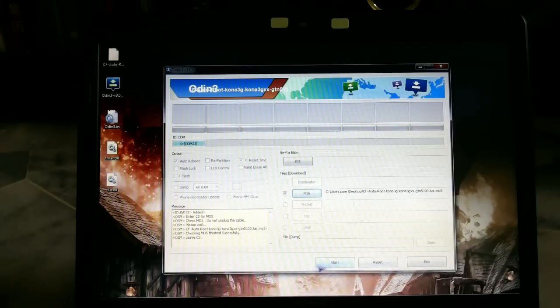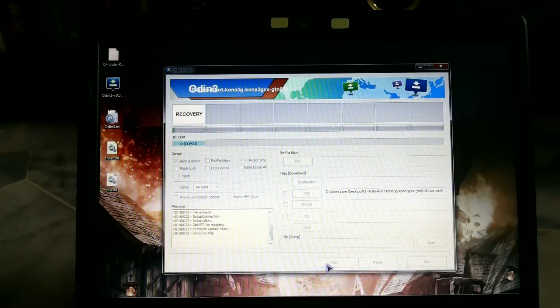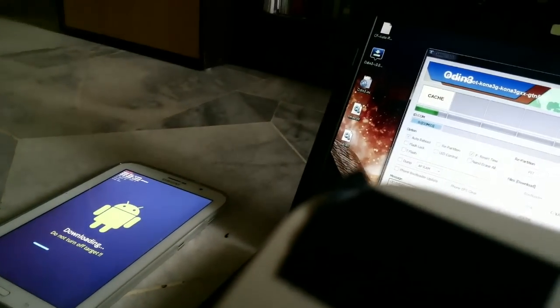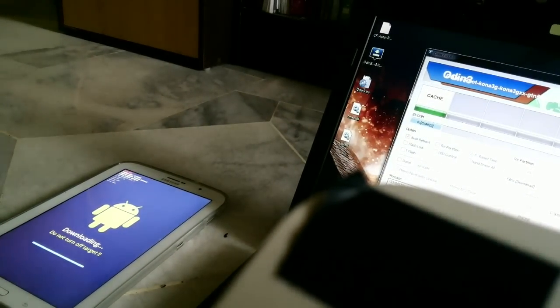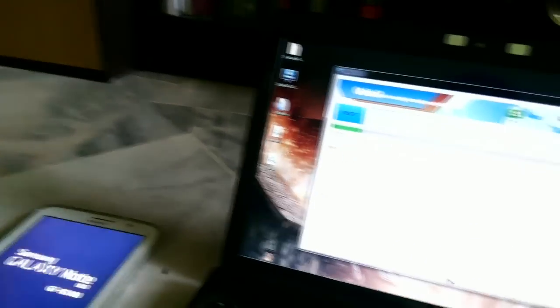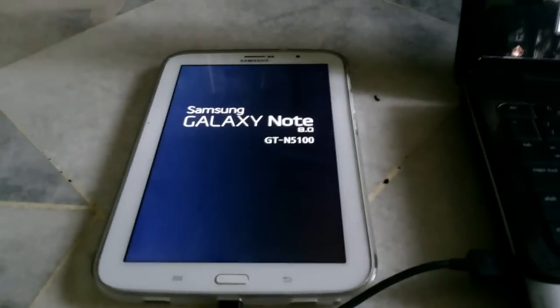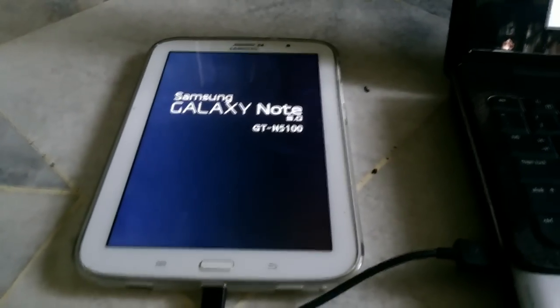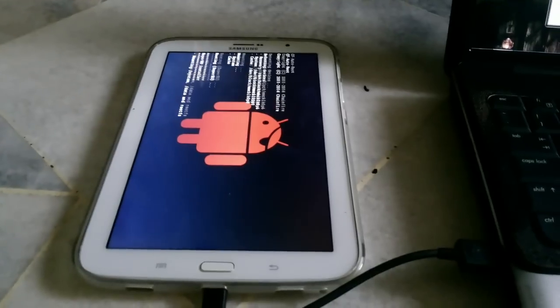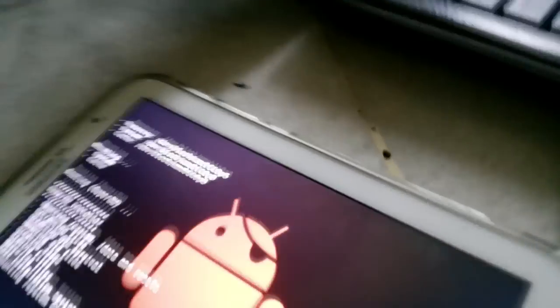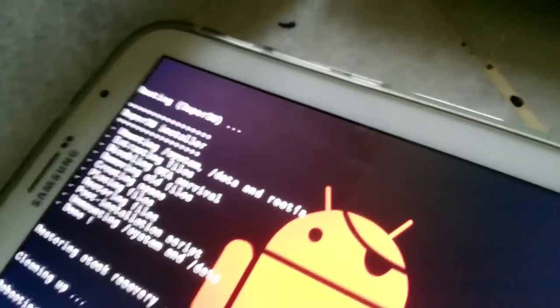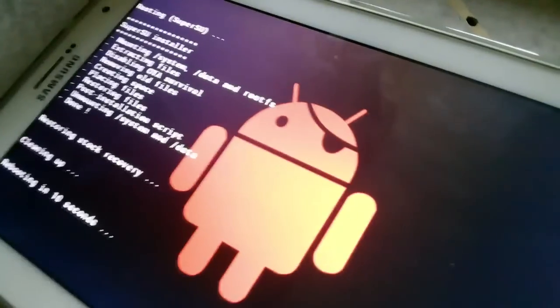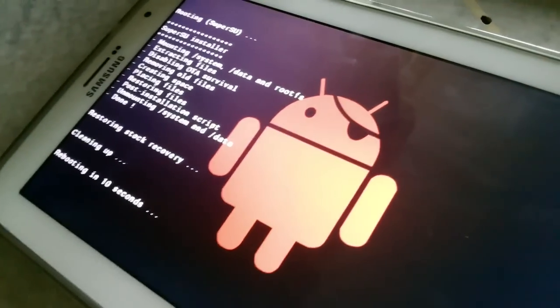Then you press start and it will start downloading. The phone will start to root itself, turn off, and reboot back into some binary stuff. If you read carefully, it will say installing superuser stuff. Just let it wait and it will reboot.